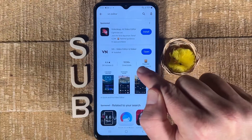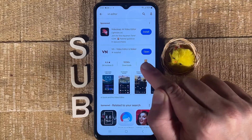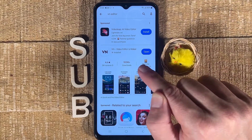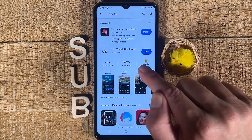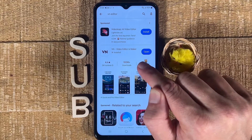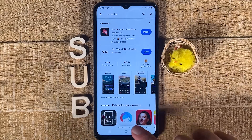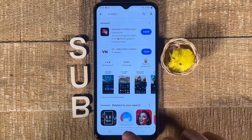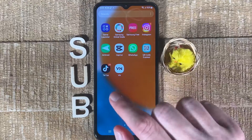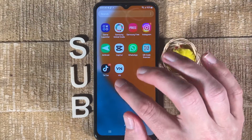In your case, if you have never used it, it will say Install instead of Open. Make sure to tap on that, and this will then immediately download and install VN Editor on your Android device. You can then open it up from here by tapping on Open, or go back to the home screen and browse through your applications to find VN Editor right there.